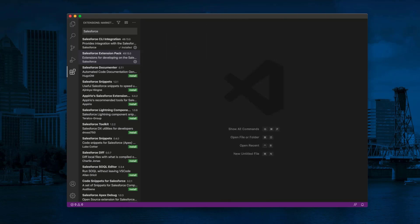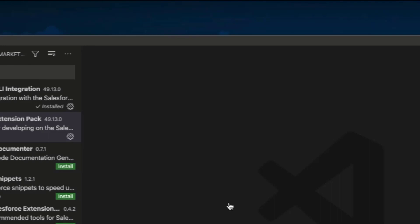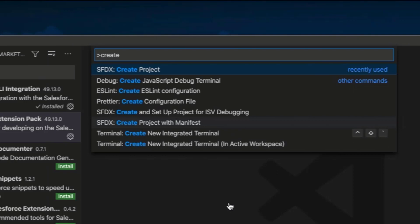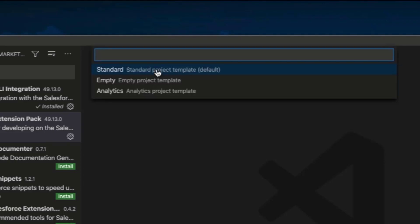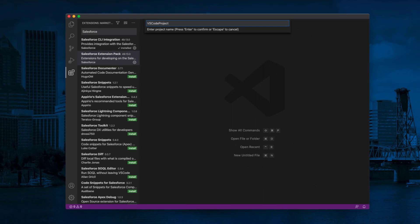Now, we are ready to create a project and authorize our Salesforce org. Press Command Shift P to show all the Salesforce CLI commands. On Windows, it is Control Shift P. Type SFDX colon create project. Press Enter for Standard. Enter your project name. Select the folder to save the project. Click Create Project.